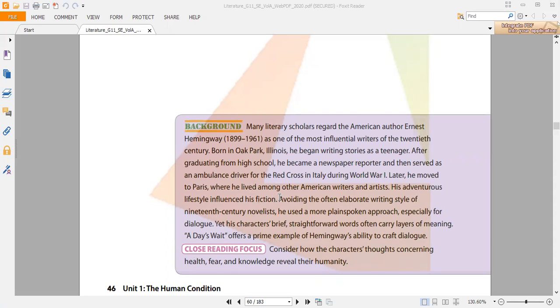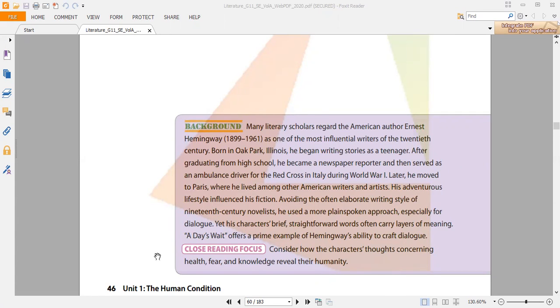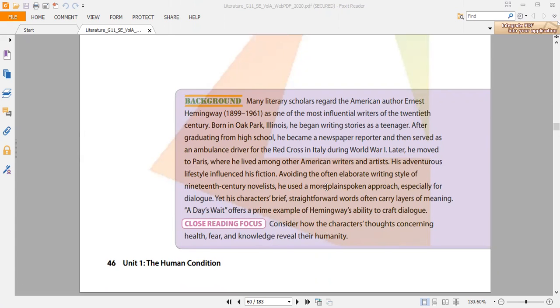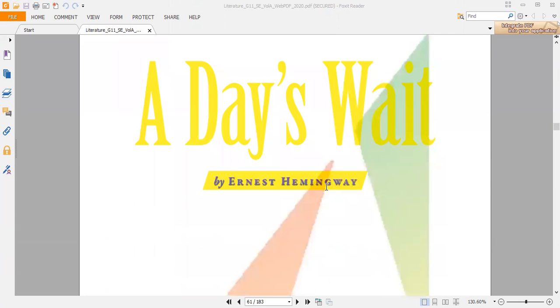Yet his characters' brief, straightforward words often carry layers of meanings. A Day's Wait offers a prime example of Hemingway's ability to craft dialogues. As we can see here, he is very famous in writing dialogues, and proving that, the story we're going to read now is called A Day's Wait.